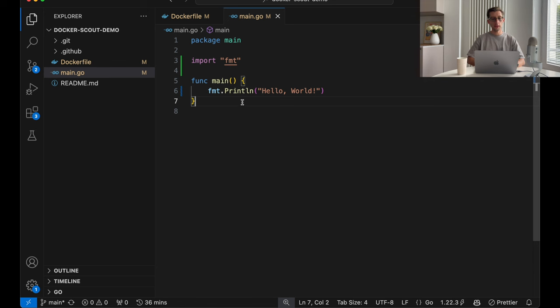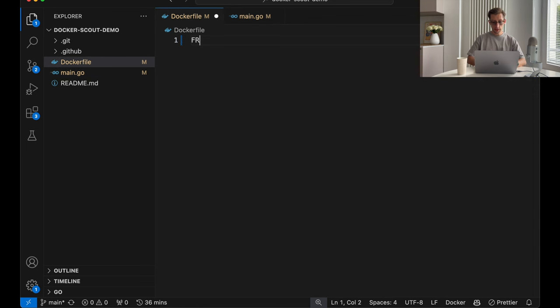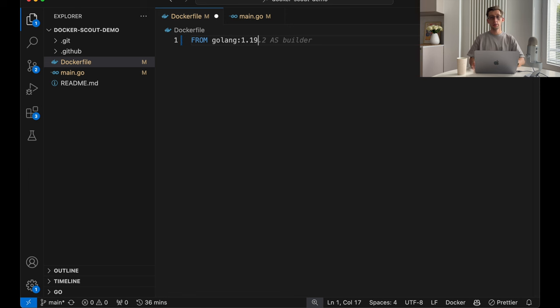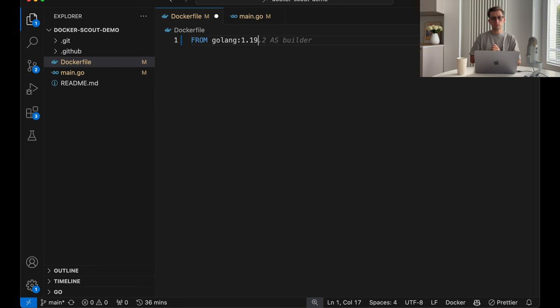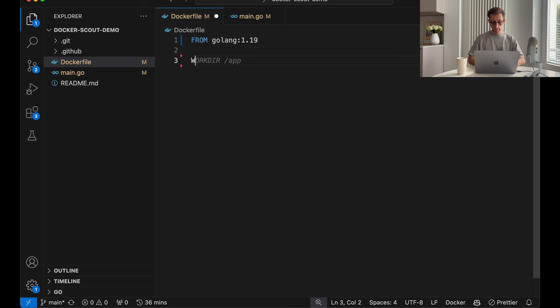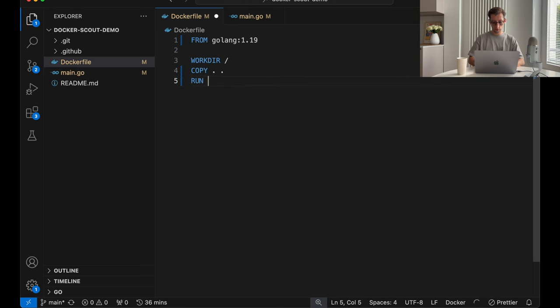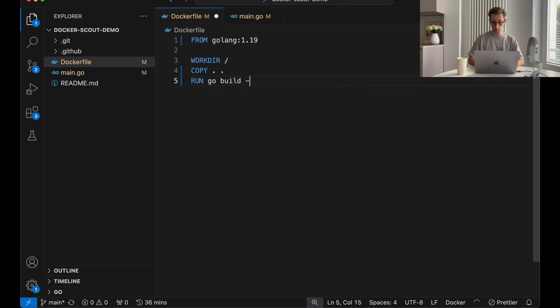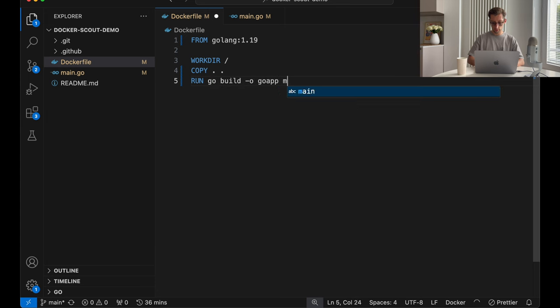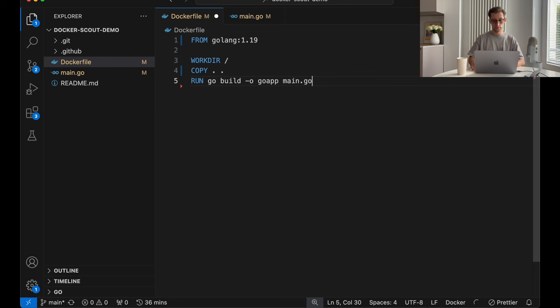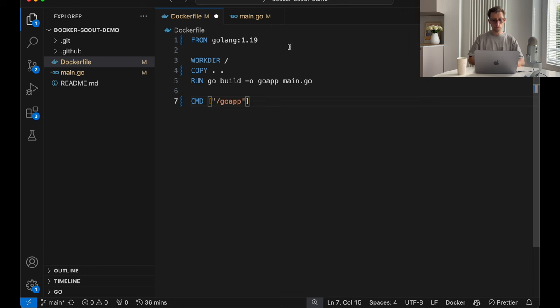Let's create a Docker file for this program. As our base image, we'll use Golang 1.19, which I know is not the latest, but also not really old. And I believe that many people still use it in their projects. So, let's define the work dir. Let's copy all the files, and run go build.